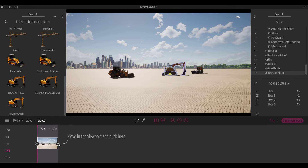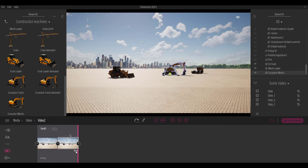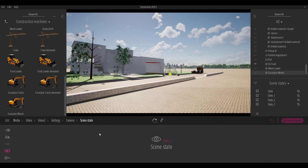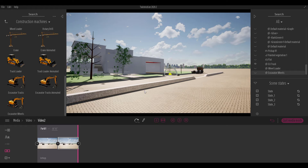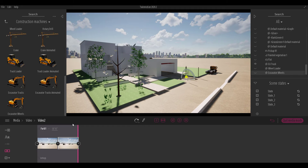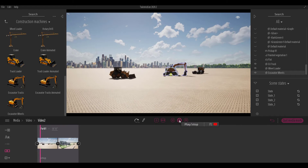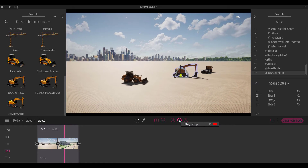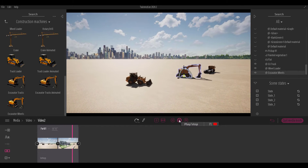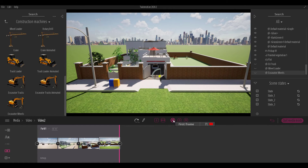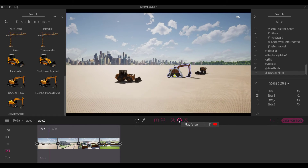Come back and create a second video clip. Go to Camera Scene State and assign it to the next scene state. Since the camera hasn't moved, reposition it to a new point and hit the Refresh button. On playback, you'll see the camera travel through and update as it reaches each new scene state.